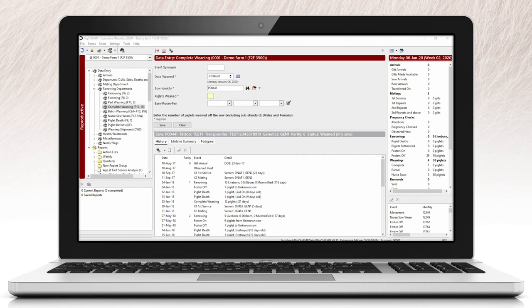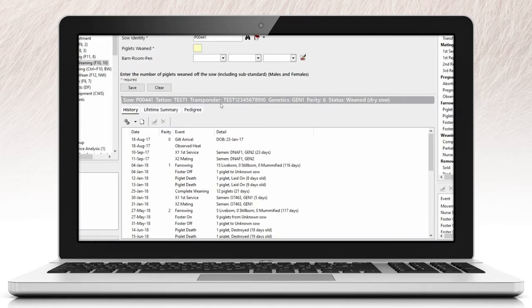When looking at the sow history, the top gray bar displays data related to the ID, tattoo, genetics, transponder, parity, and the current status the female is in.